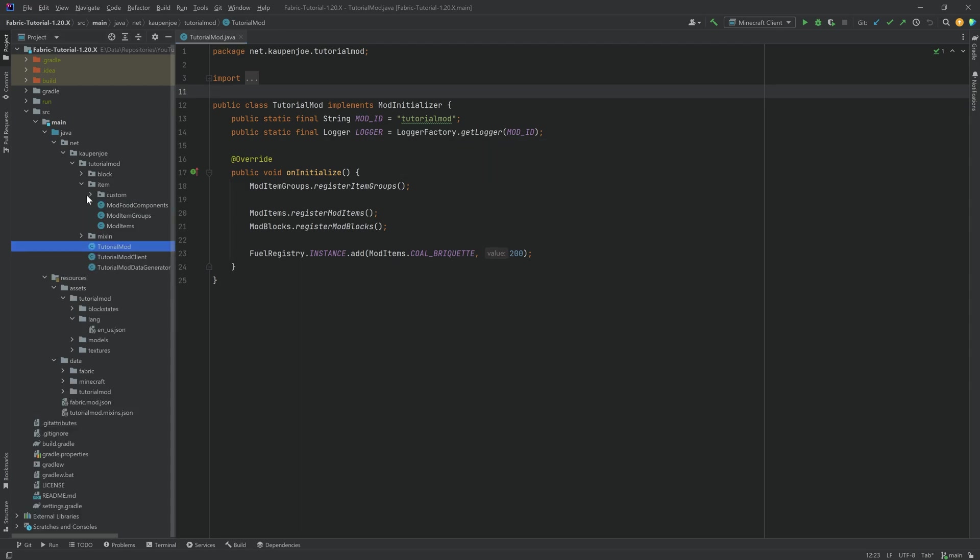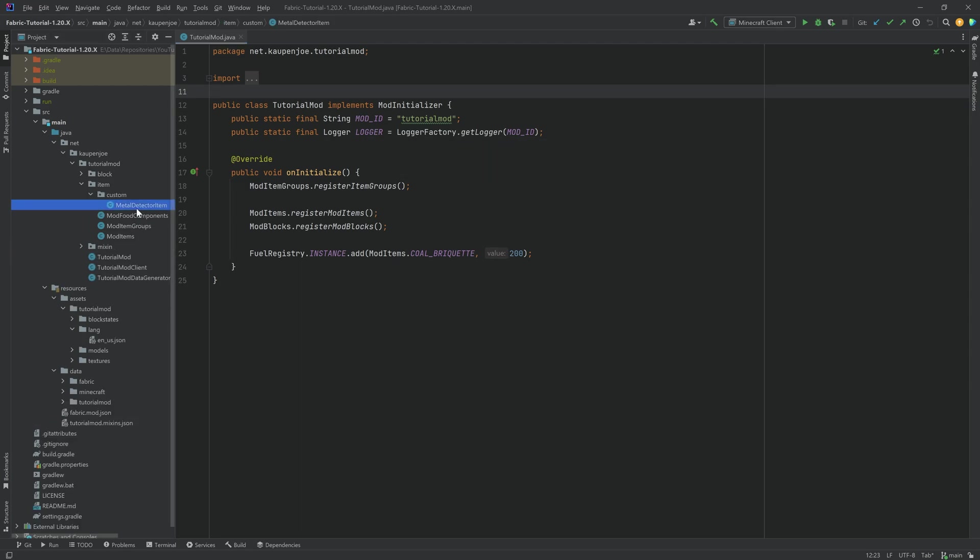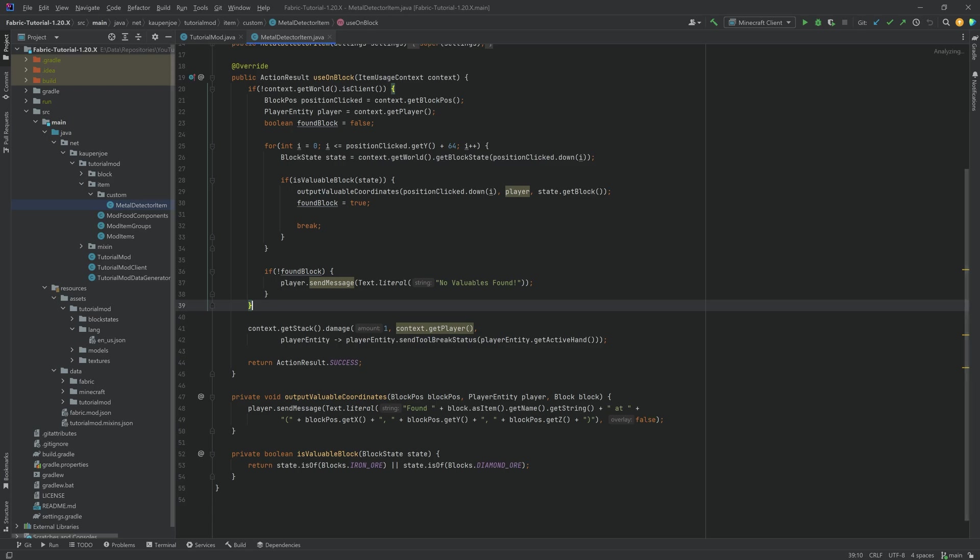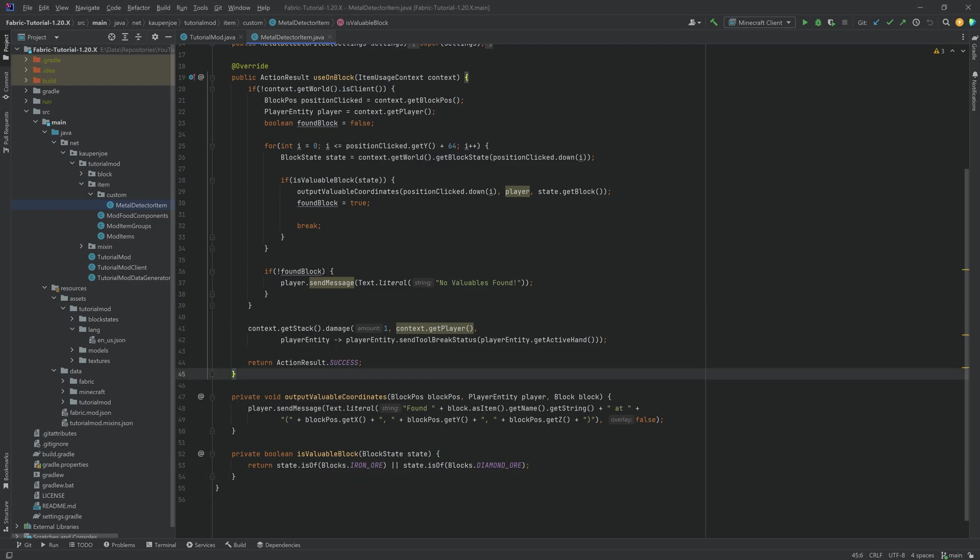For this, you will require a custom item and/or a custom block class, but once you have that, it is as easy as overriding one singular method.